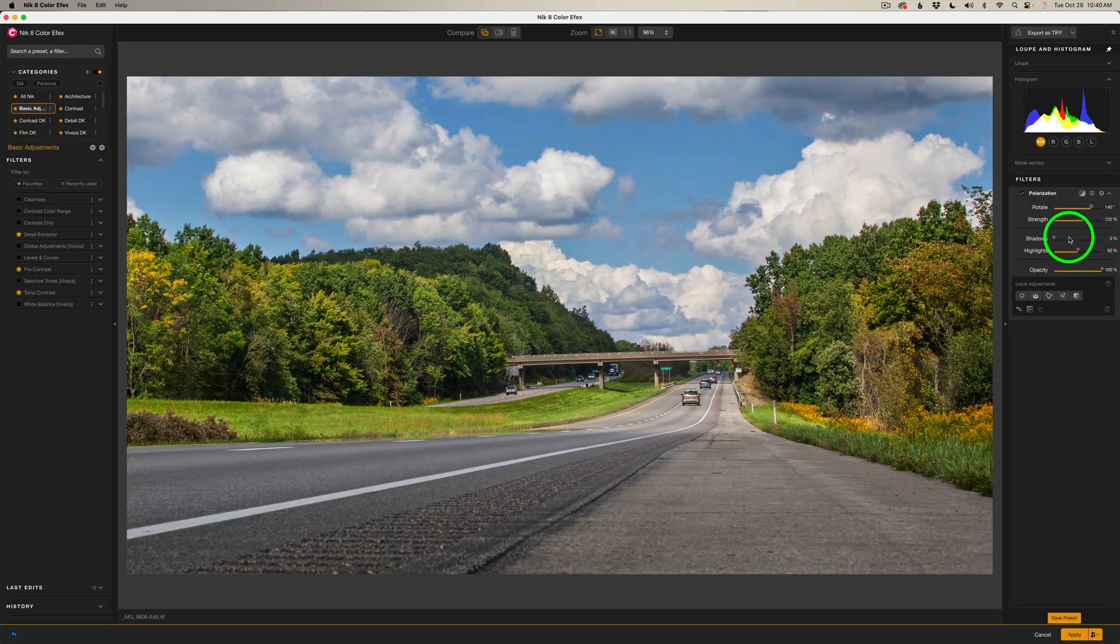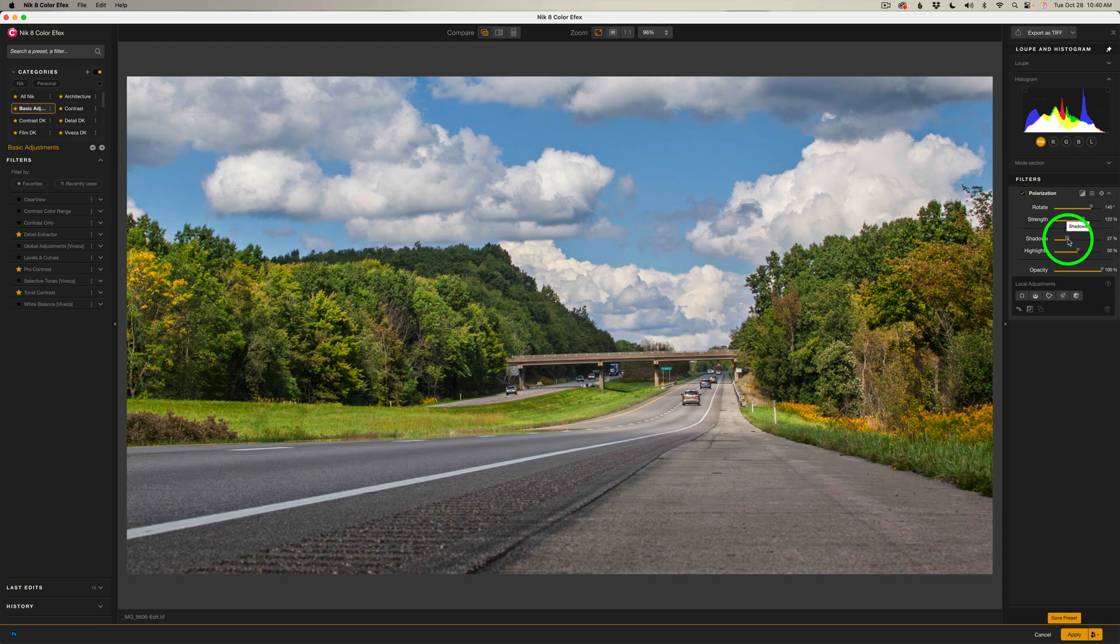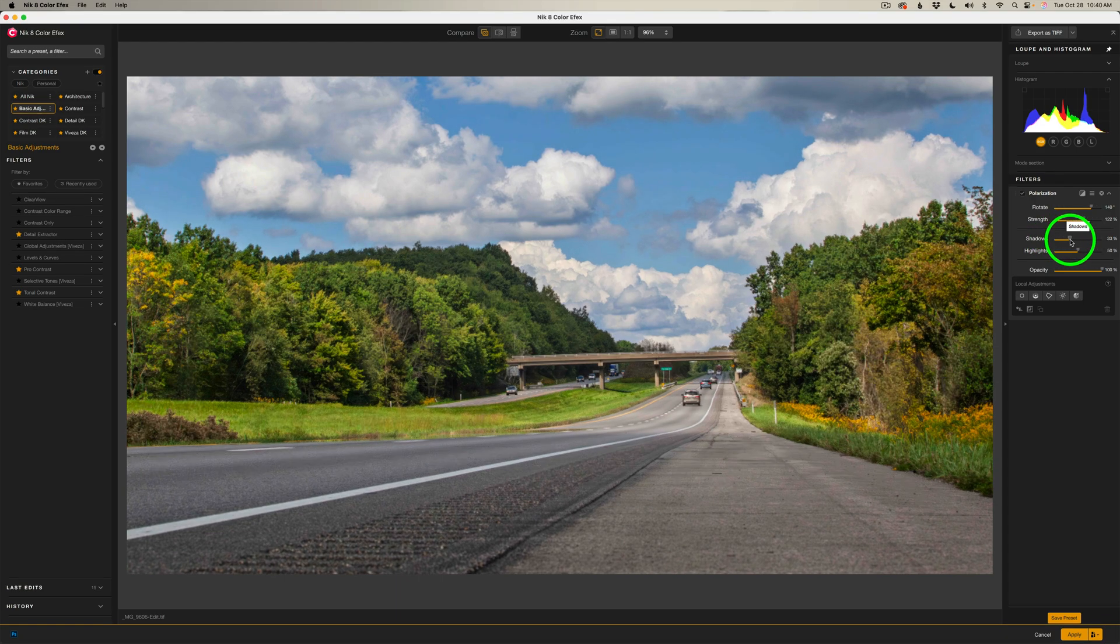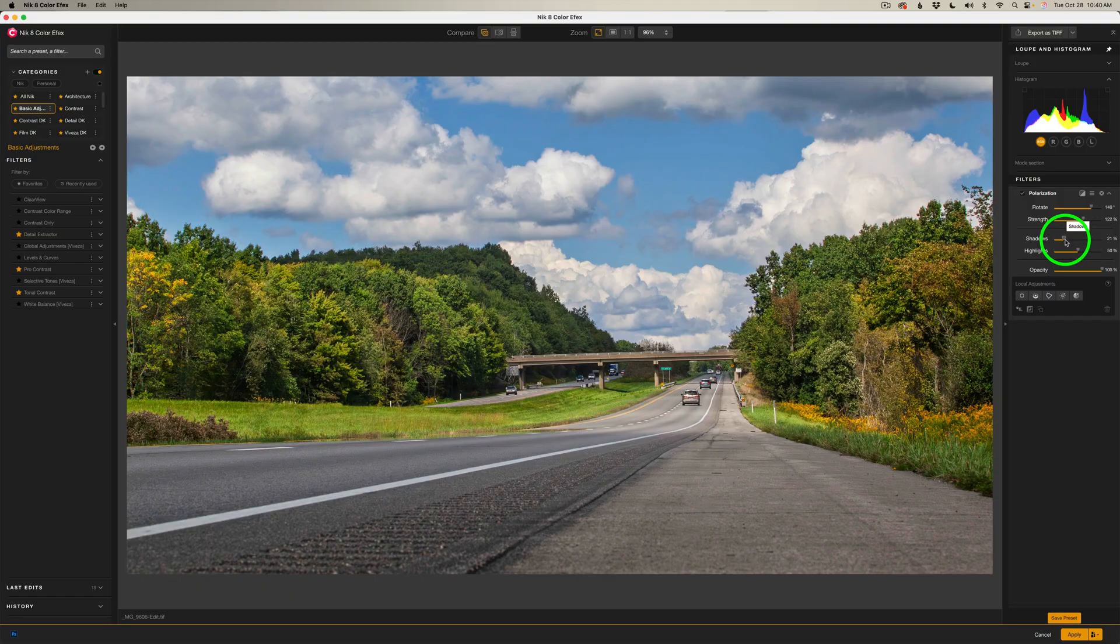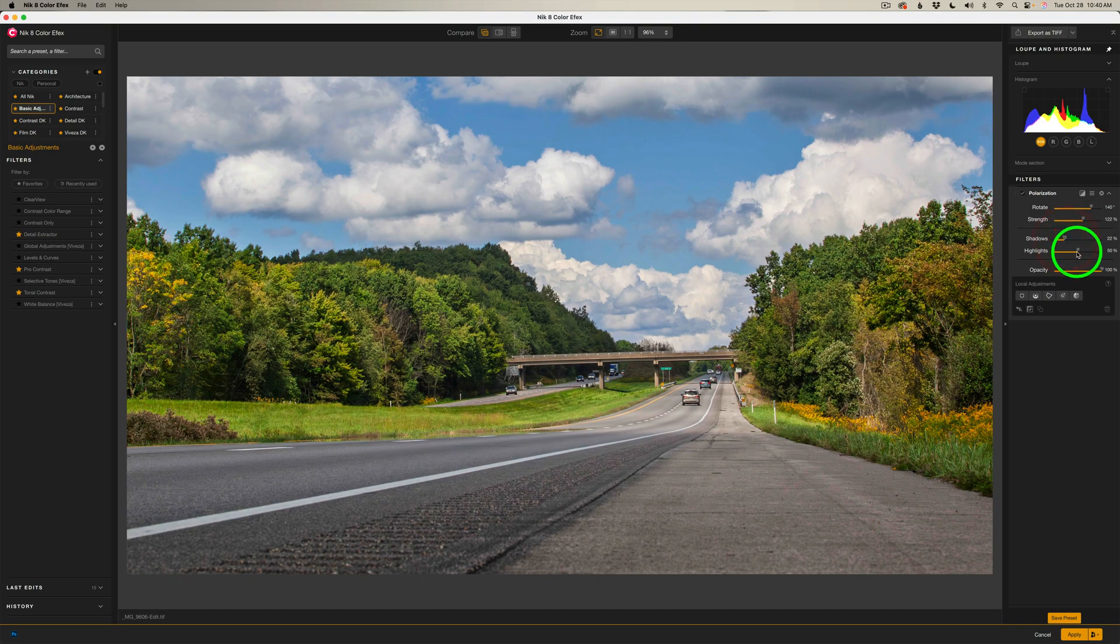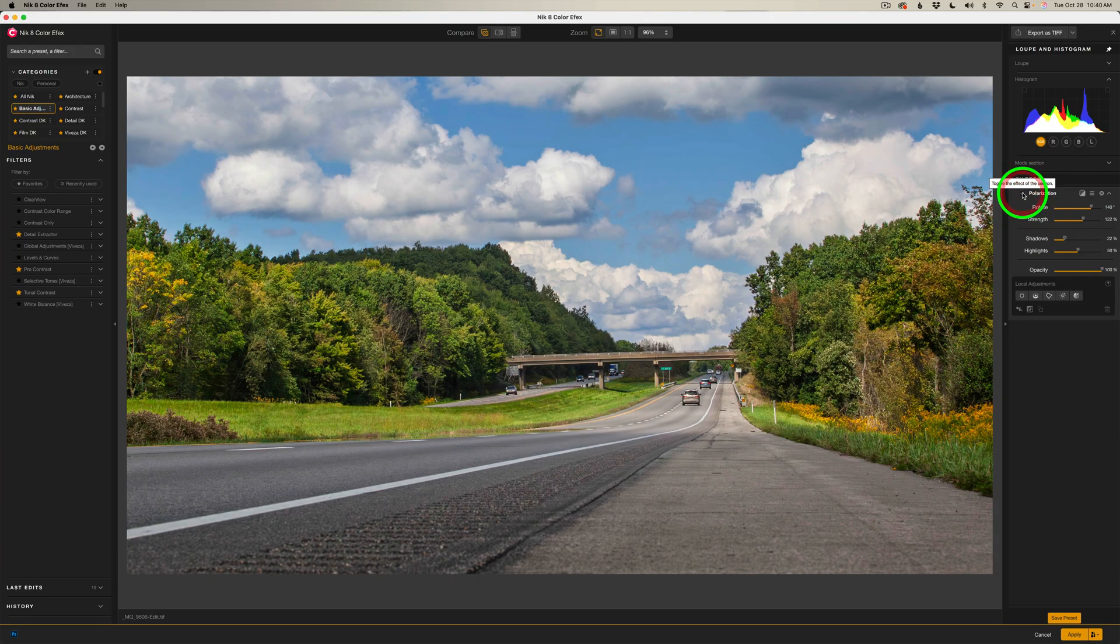Now let's work with our shadows. Let's see if we need to protect some of those. Let's move this to the right a little bit. Not too much on this one. Maybe right about here. I think the highlights are good. Let me shut off the polarization filter. Here's before and here is after. Again, before and after. But I really like the improvement.